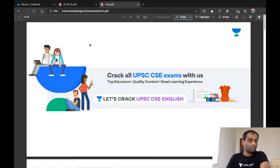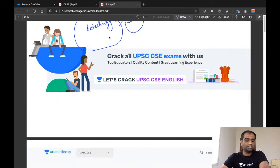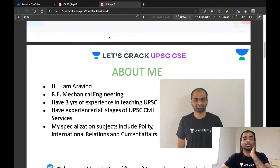Today we are going to look at some of the most important topics in biotechnology for science and technology for the upcoming prelims examination. We will look at all the important biotechnology topics that are important for the upcoming UPSC examination.